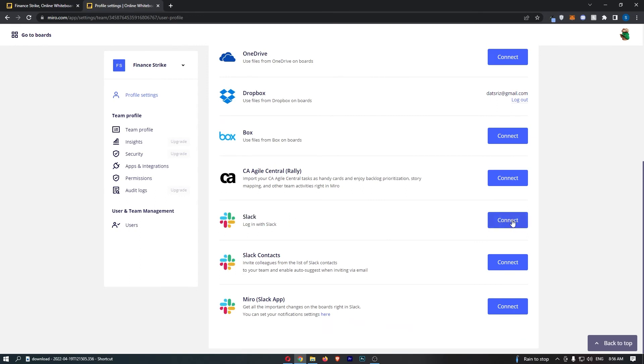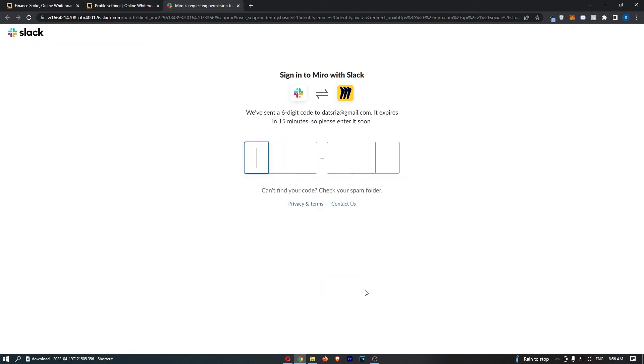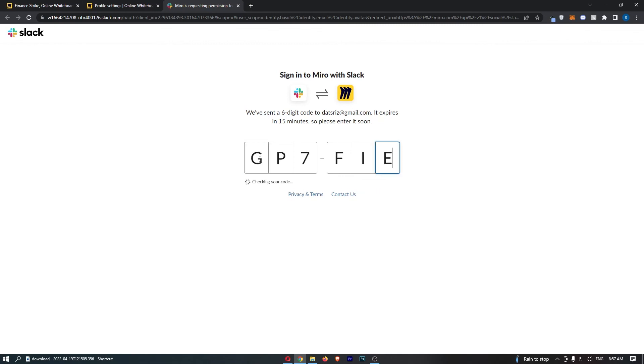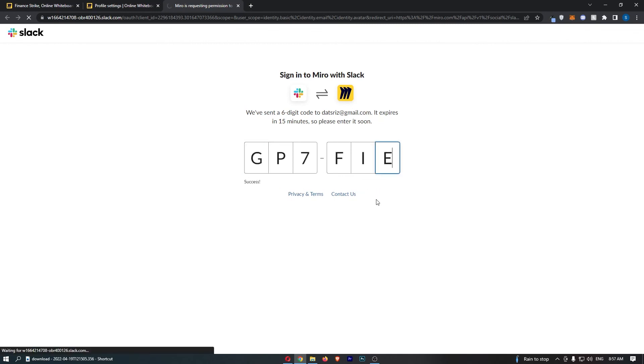Click on connect and then if you haven't already you may need to sign in with your Slack account. If you're already logged in like I am just accept and continue. Okay so I need to confirm with their code, this will take me two seconds. Just like that, and as you can see Slack is now connected and that is how you can connect Slack with Miro.